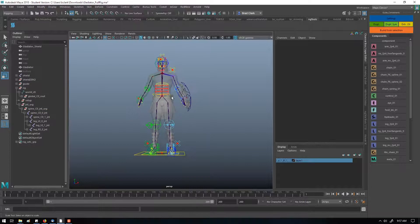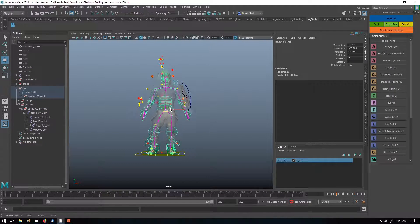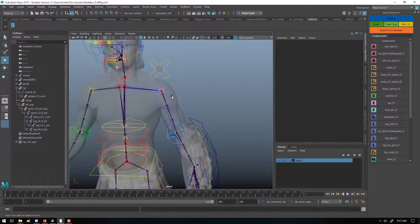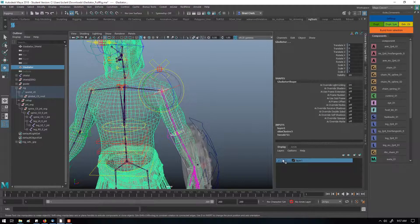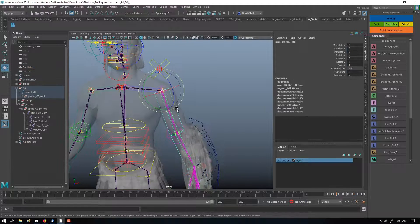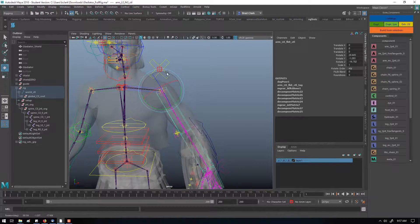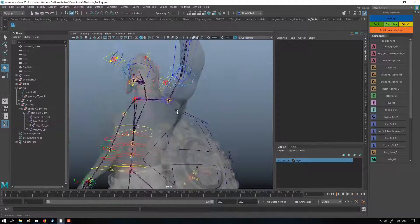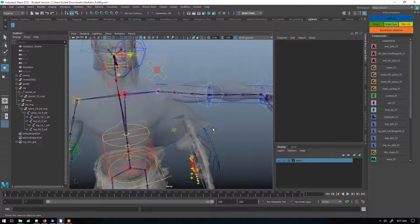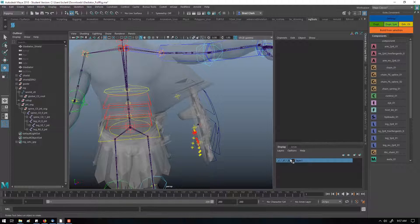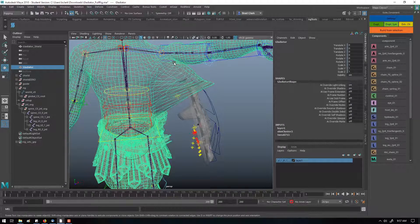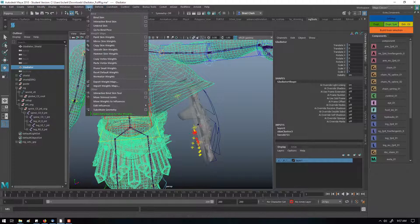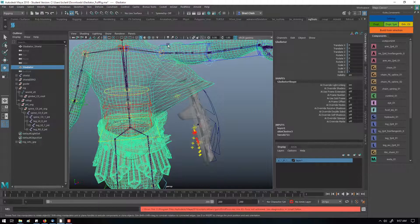Now our rig should be built and we've got a skin and we can check and see how this character is moving. Go ahead and turn back on reference for our layer so we don't mistakenly select something. We can see what our skinning has done with our default settings. Not great.